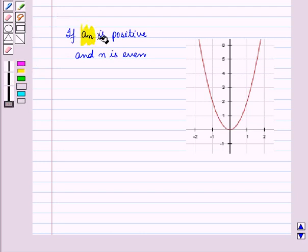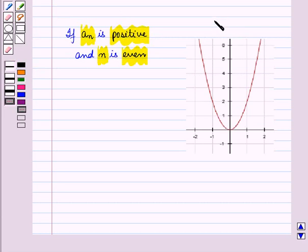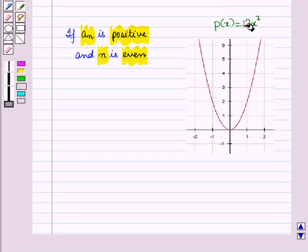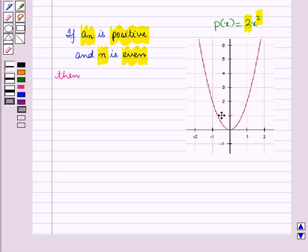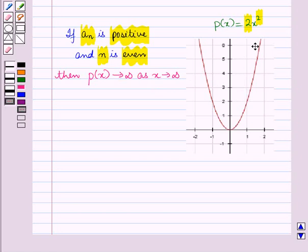The end behavior of polynomials can be summarized as follows. If aₙ is positive and n is even — for example, the graph of p(x) = 2x² — then p(x) tends to positive infinity as x tends to positive infinity, and p(x) tends to positive infinity as x tends to negative infinity.